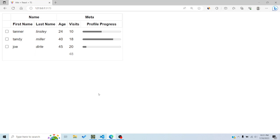In this tutorial we'll see the different column types in TanStack Table and how to define them. TanStack Table divides columns into three types. First, display columns — they don't have any connection with the data and are used to show UI components like checkboxes for selecting rows. They cannot be sorted, filtered, or grouped because they're not connected to any data.